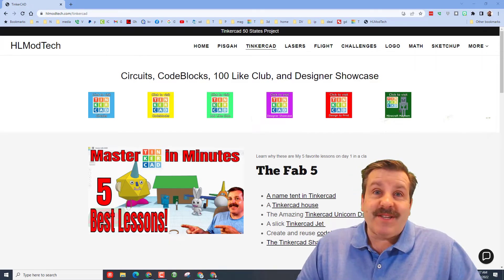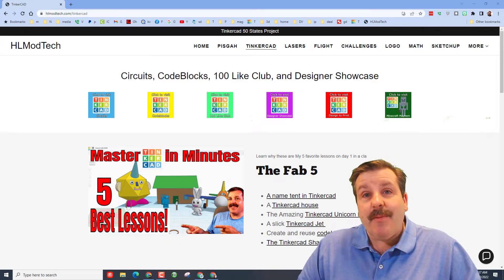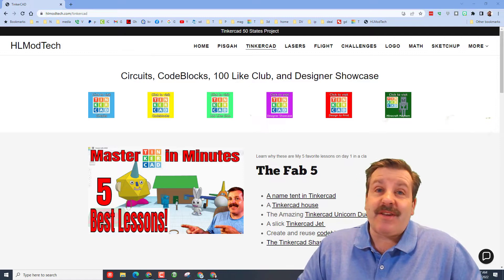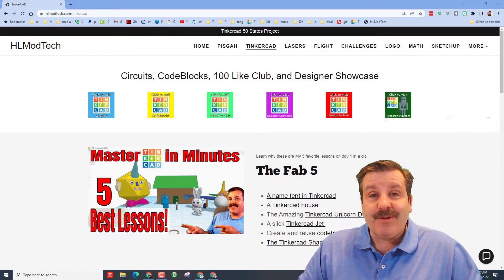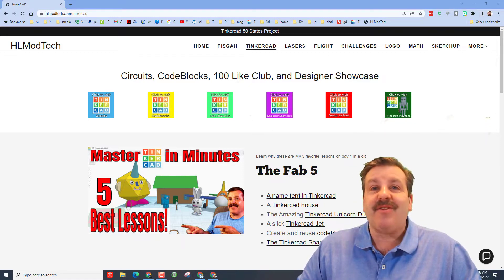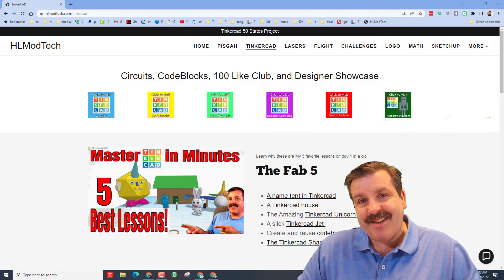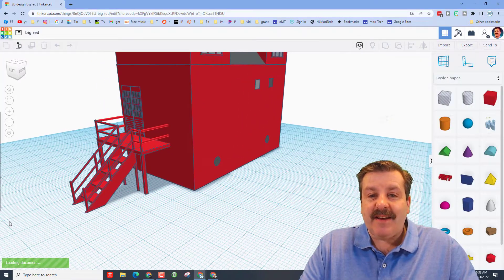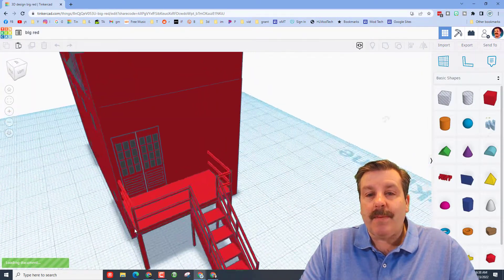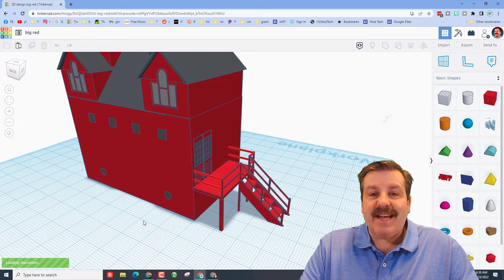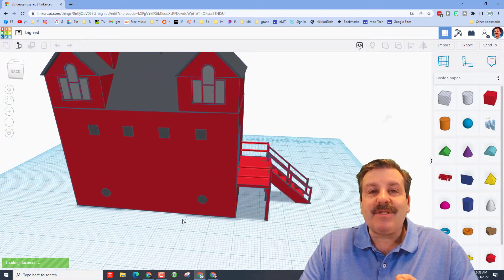Good day friends, it is me HL Mod Tech and I am back with another Tinkercad designer shout out. So let's get cracking! This design is from one of my eighth graders. It was not assigned, it was something he just wanted to make.